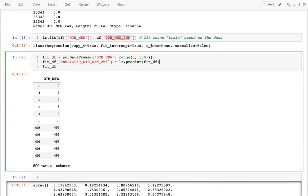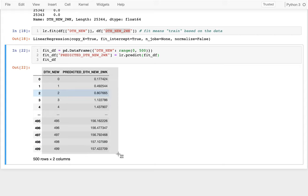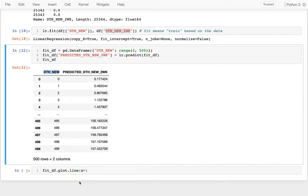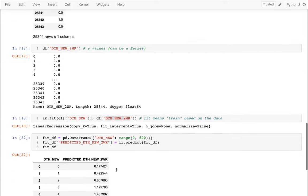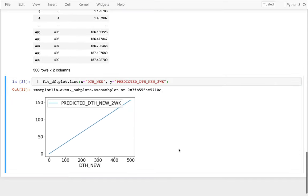Now I can actually plot this. I call fit_df.plot.line with x equals 'death_new' and y equals 'predicted'. Different models give you different shapes, but linear regression is going to give me a straight line. I'll make it red because I'm soon going to draw some actual data points on top of it.